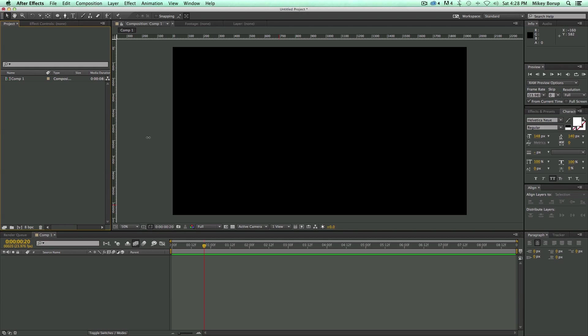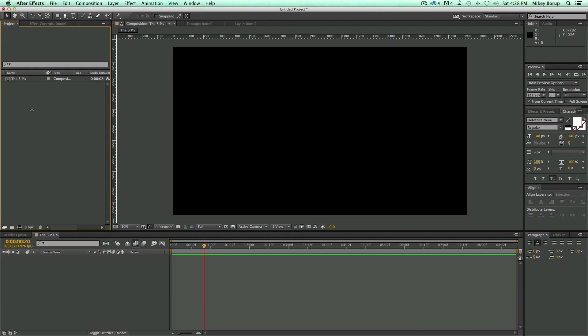So here I am in After Effects, and I've got a brand new composition already. Let's change it to a new name - let's call it the 3Ps, because that's what I'm going to be talking about. And what I mean by the 3Ps is there's three bigger features of After Effects. They all start with P - that is particles, painting, and the puppet tool. So let's start with particles, show you how the particle systems work, and kind of what you can do with it.